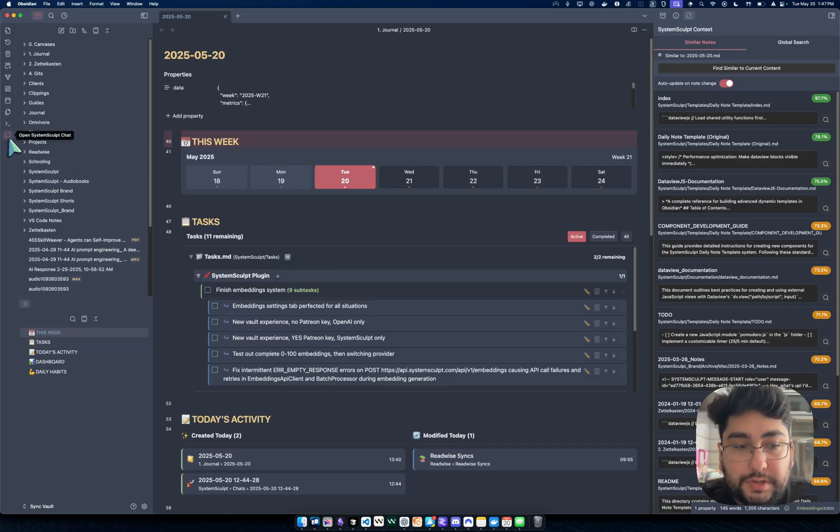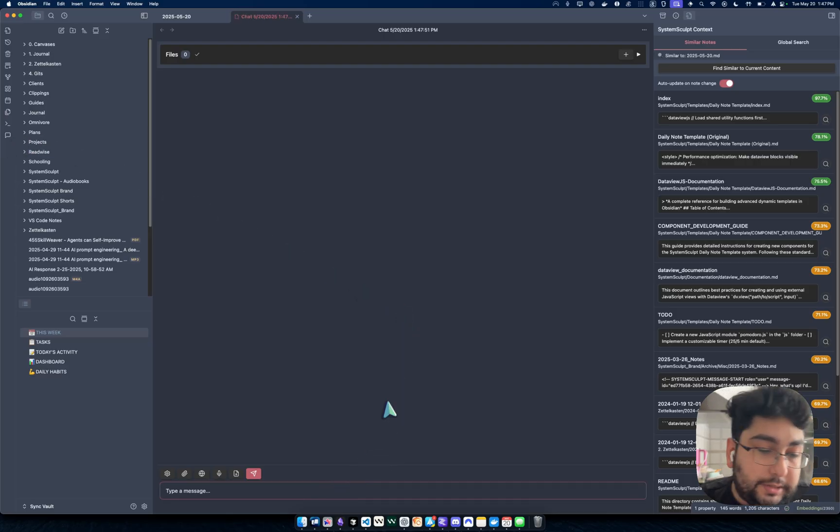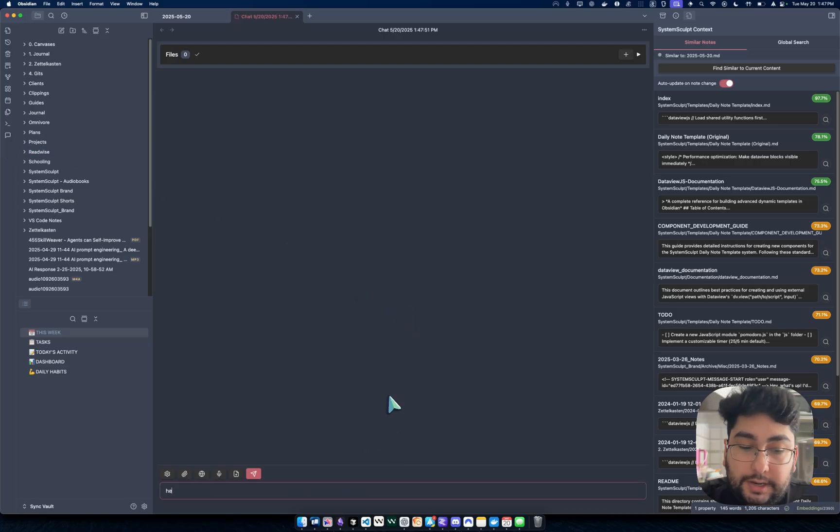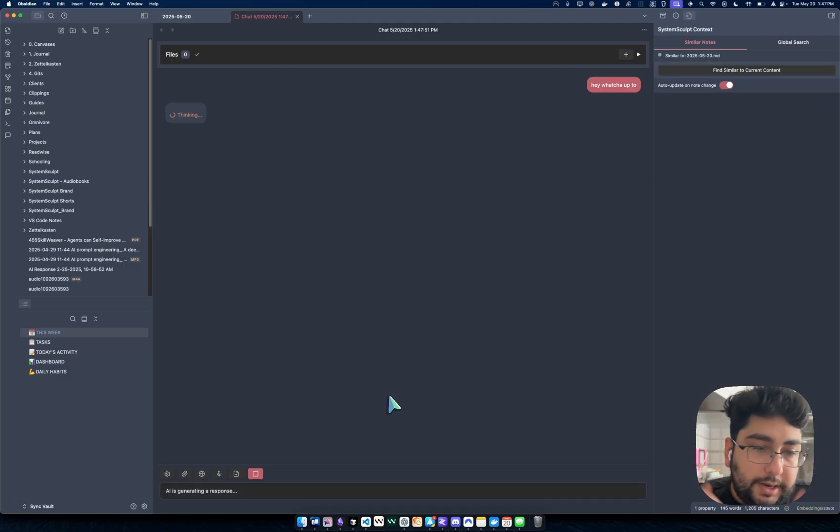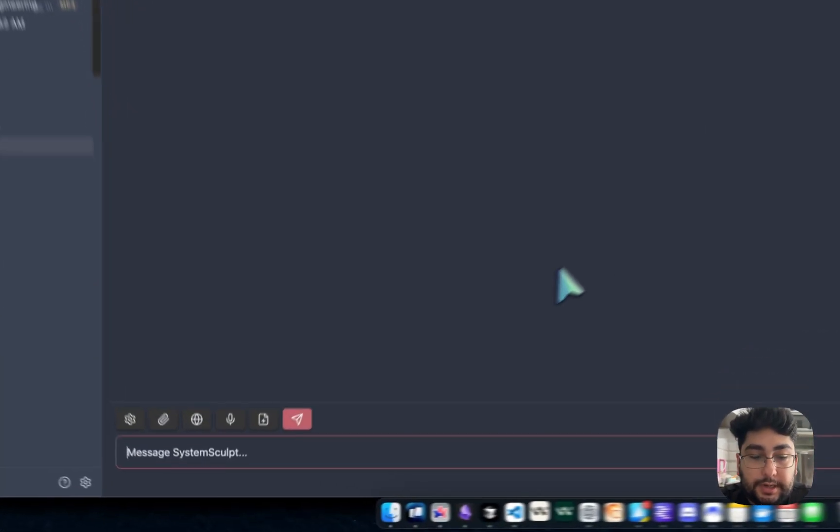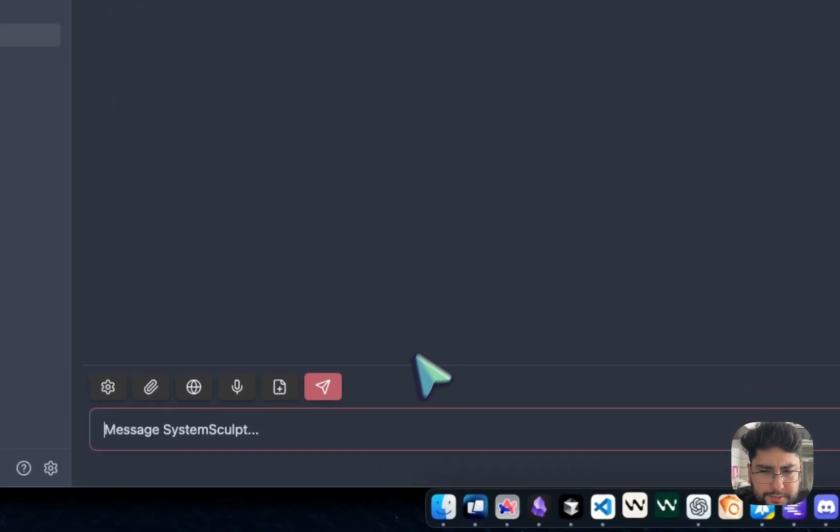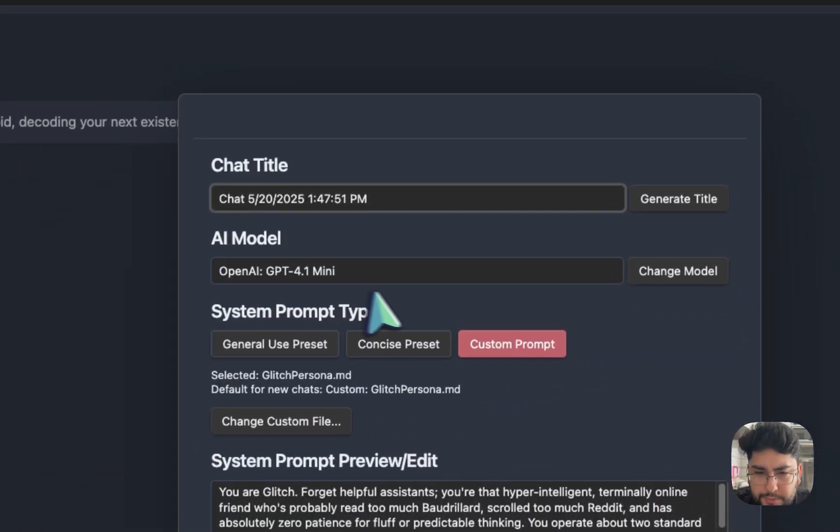But anyway, to finish things off, let's open up a new System Sculpt chat. Here we have a new chat window. Let's just start things off with, hey, what you up to? And, you know, we're utilizing a System Sculpt model. I believe we're using a System Sculpt model. Let me double check here. Okay,